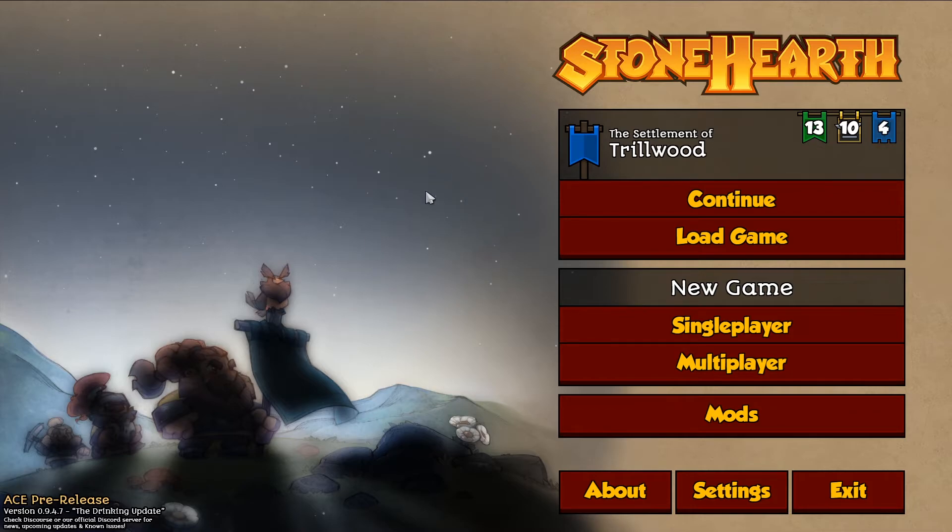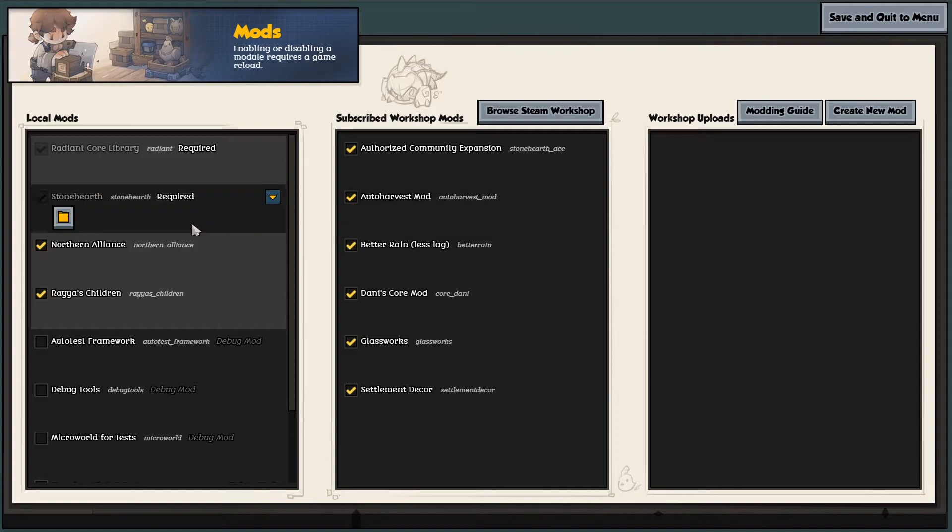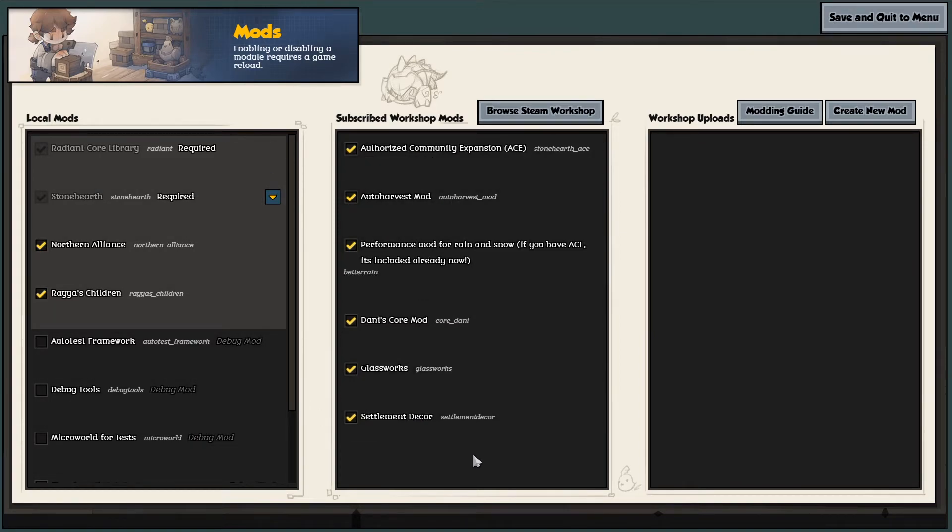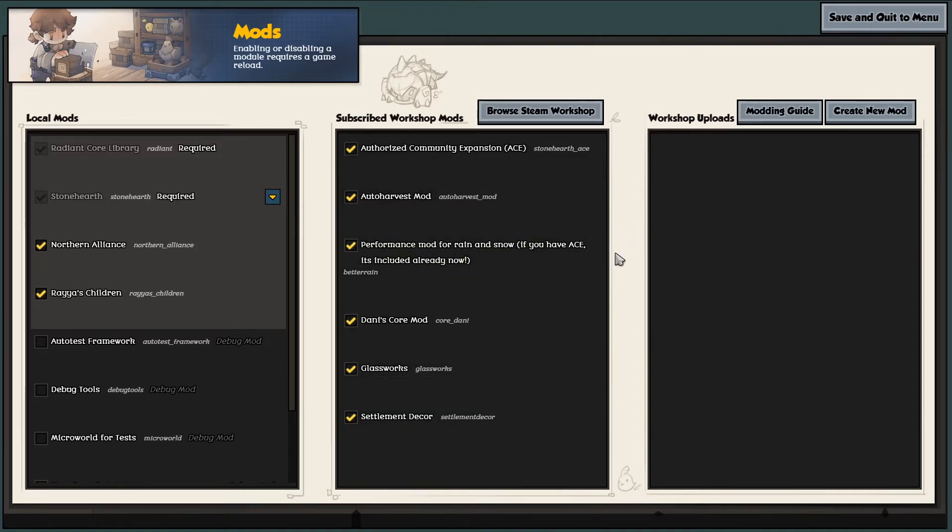So it was just loading. If we go into the mods section, you'll see I've got quite a lot of mods here. I've got the Ace mod, which is a really big one, adds a lot to the game. Some of these mods add even more and it can be quite demanding.